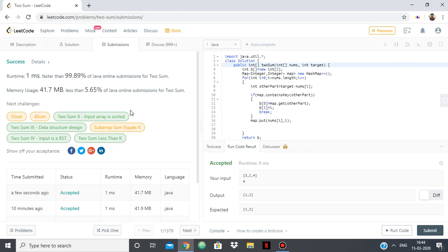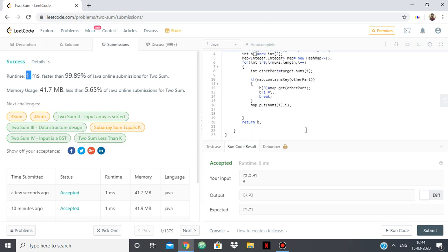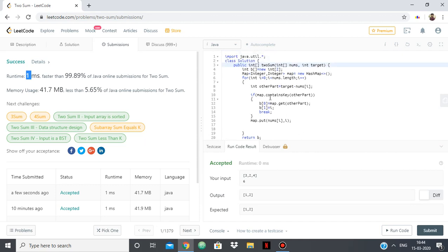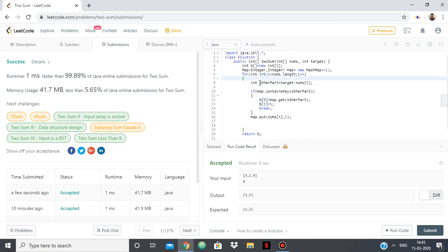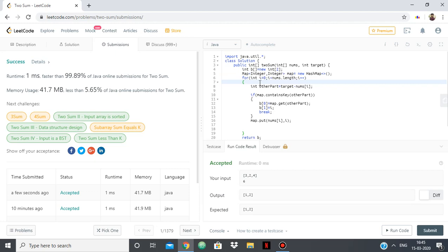Okay yeah, so as you can see the runtime is 1ms, faster than 99.89% because we did it in a very efficient way and did it using only one loop in O of n time.